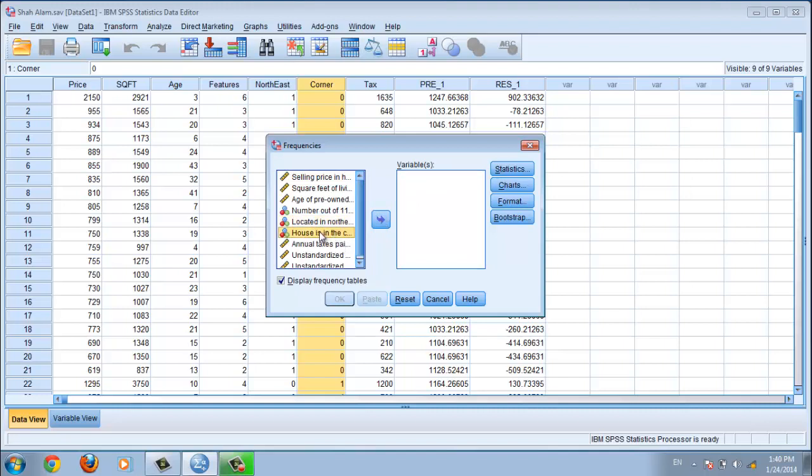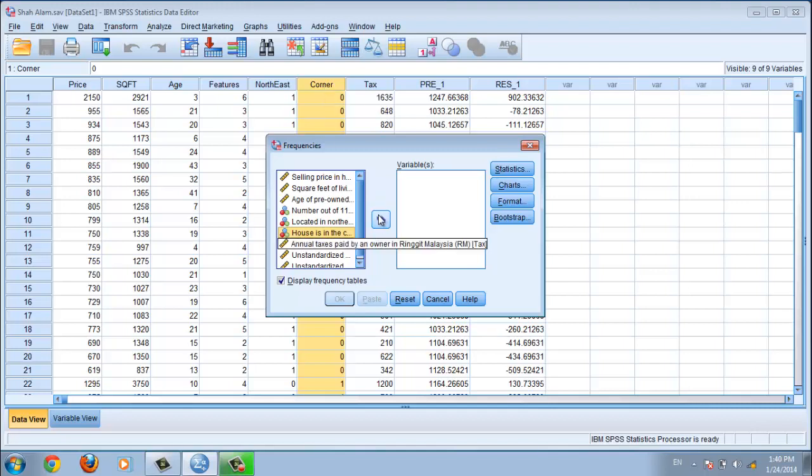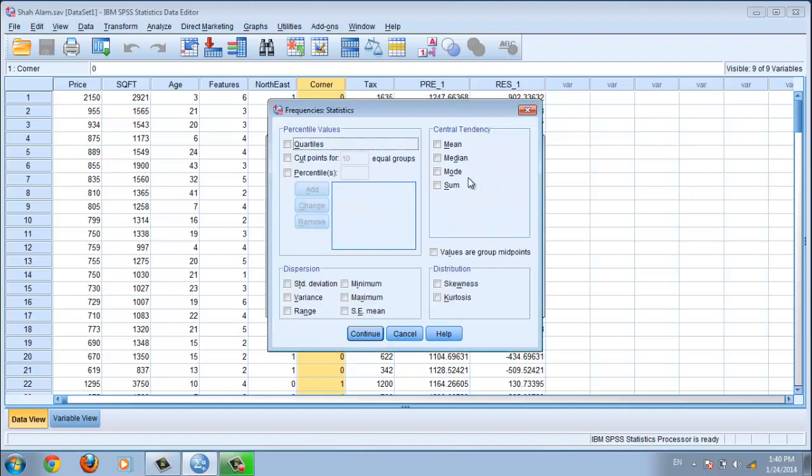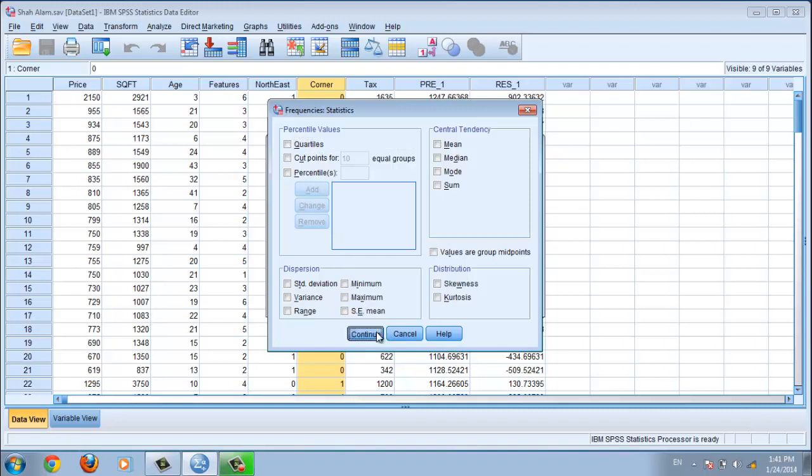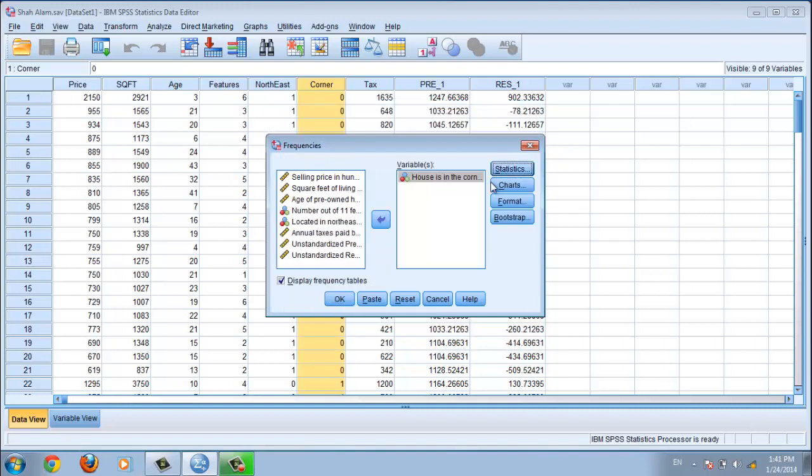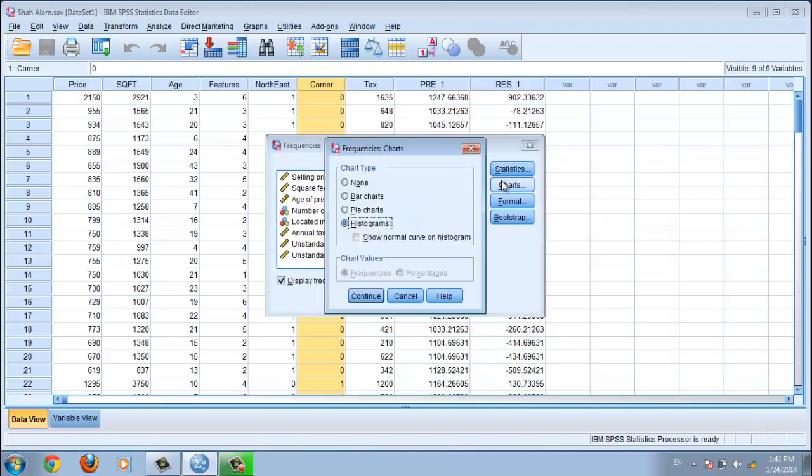The variable is 'house located in corner,' which indicates if the house is located in a corner area. You can go to Statistics and select any content you like, but for me, I don't need these options. For Charts, the default is none, but I use the Histogram option.